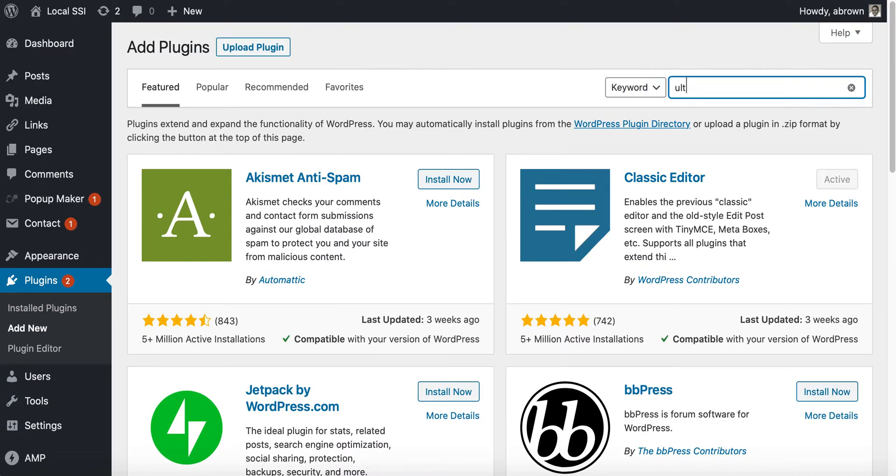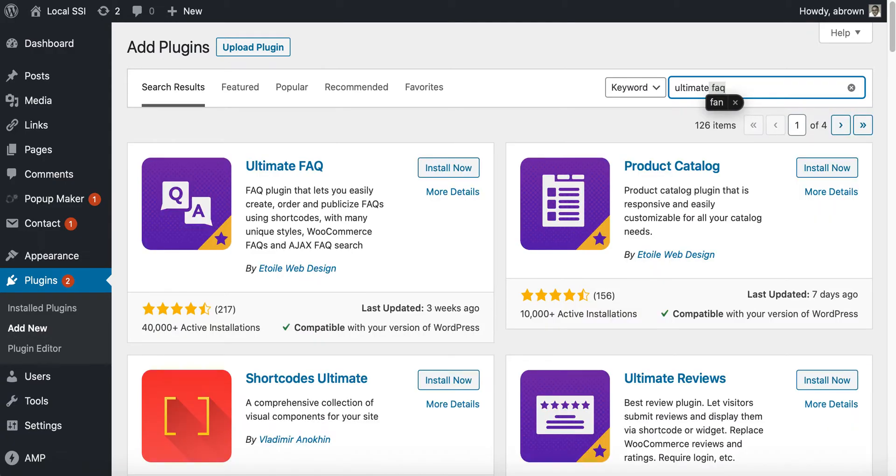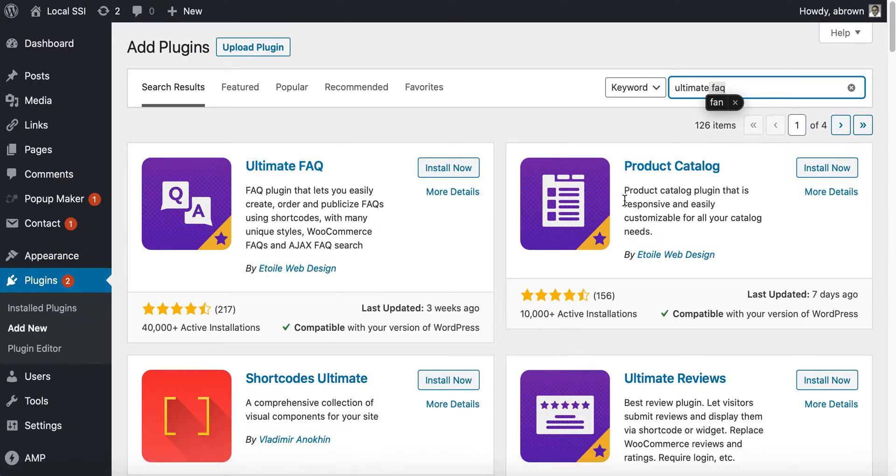I believe it's called Ultimate FAQ, not FAW but FAQ. We will allow it to search, and it's searching the WordPress directory for plugins. There it is, Ultimate FAQ. You can see they also provide a couple other plugins for reviews and product catalog.